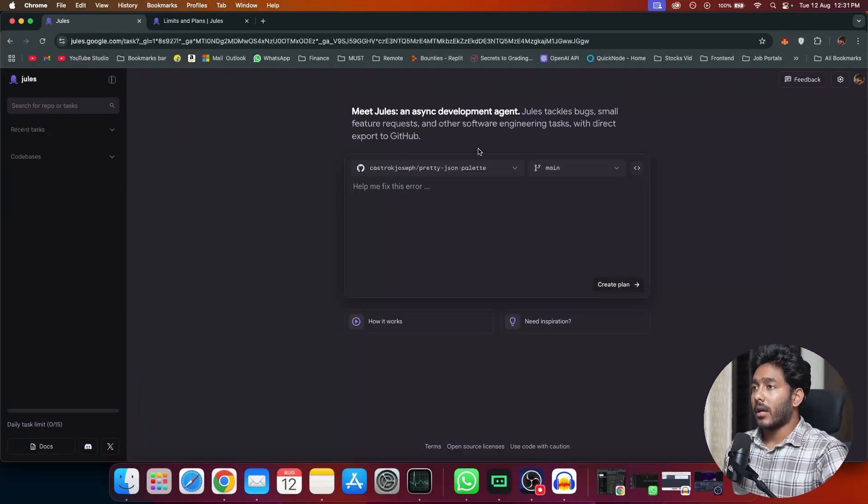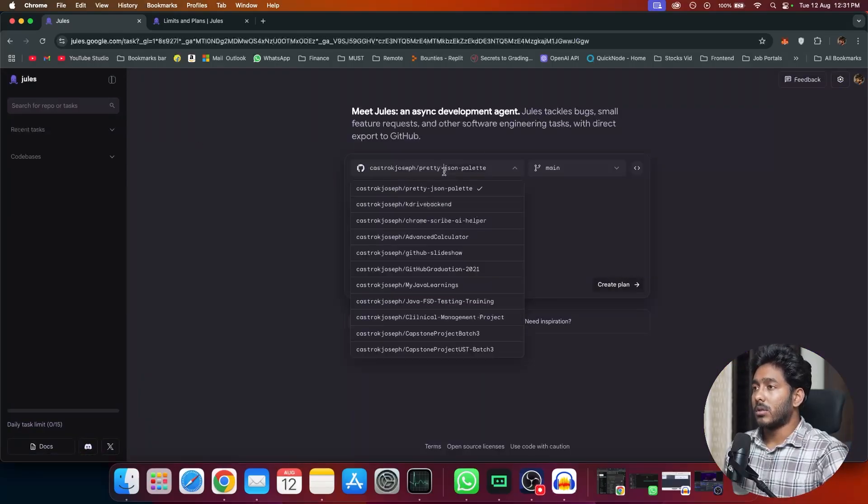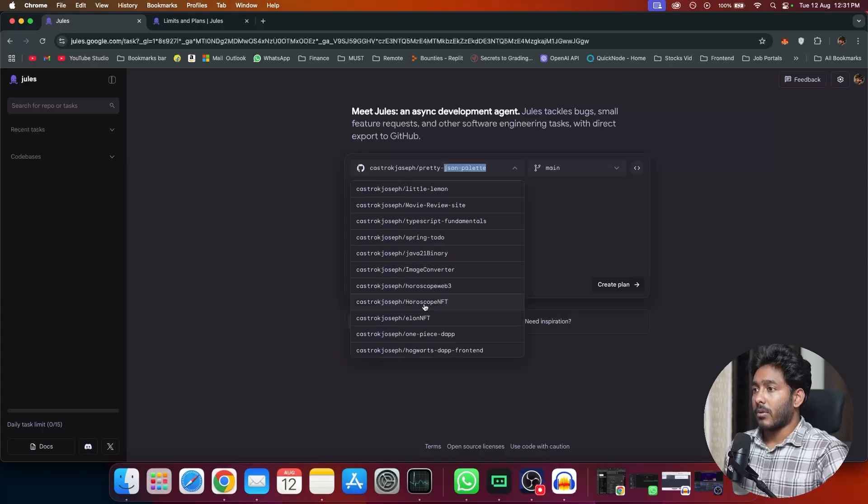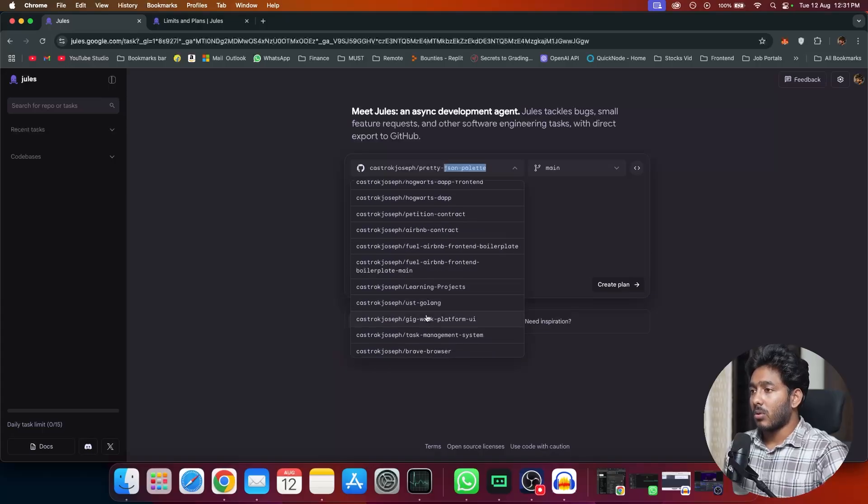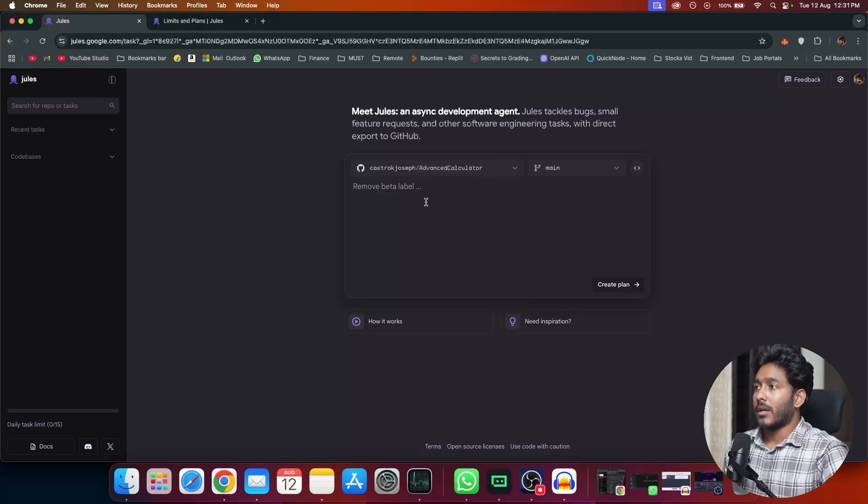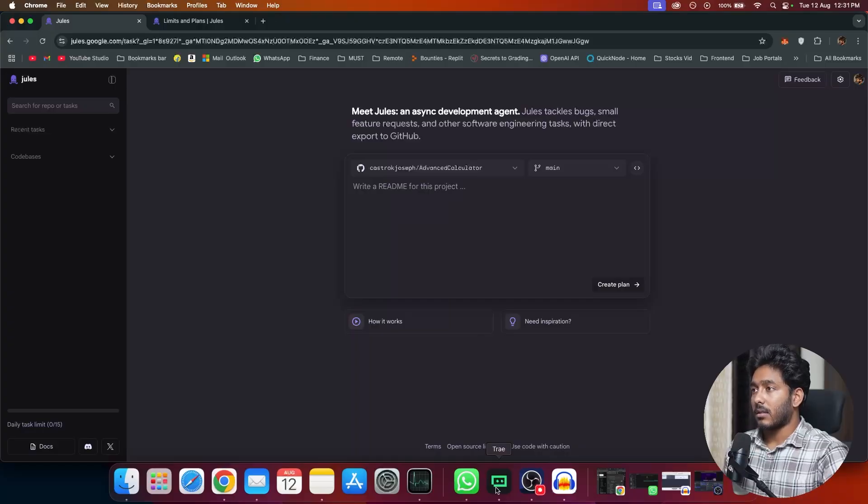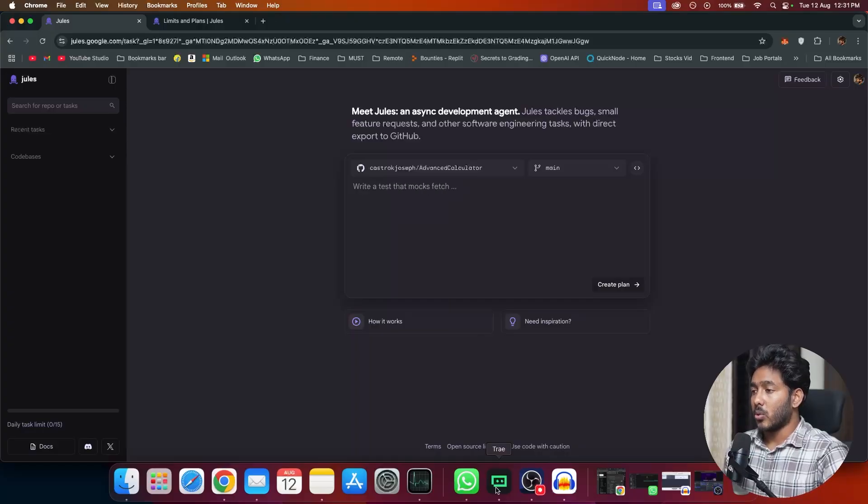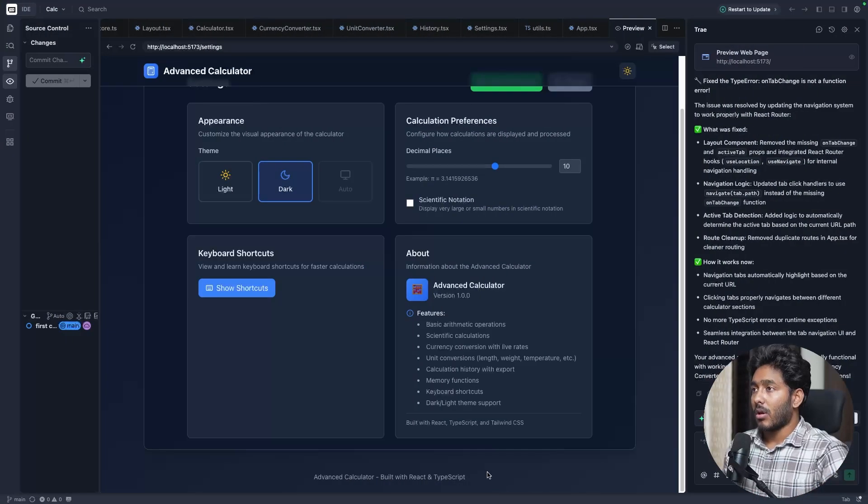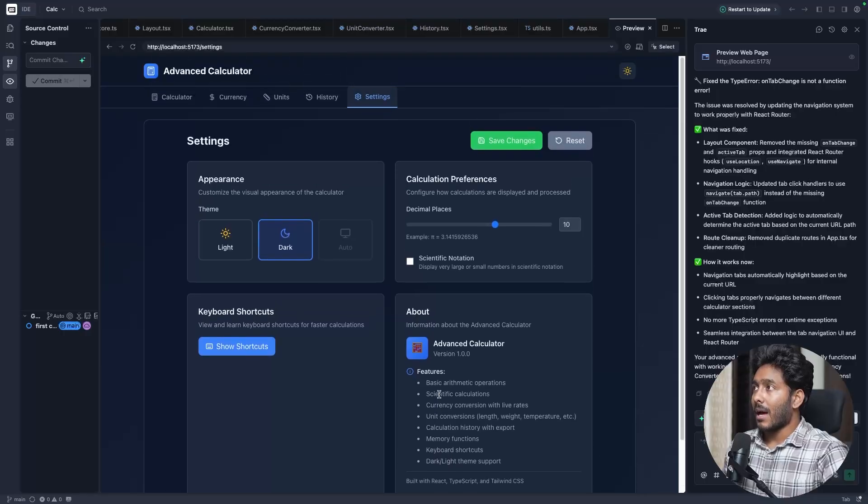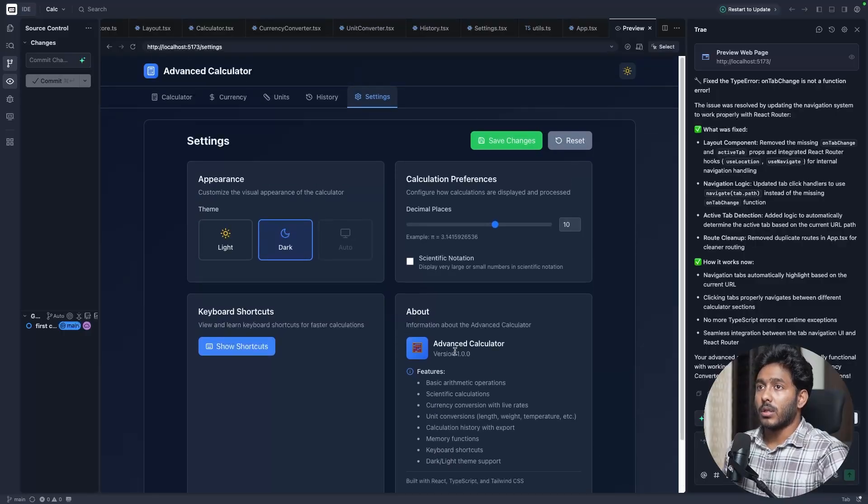I have already connected my GitHub. Now all I have to do is just get the project that I want to work. This is my repo, Advanced Calculator. Let me show you what exactly this app is all about and what are the changes that we are trying to make using Jwells. I have created this app using Tray AI.